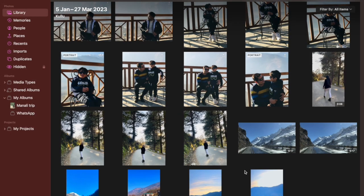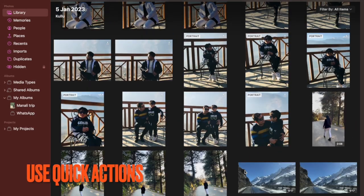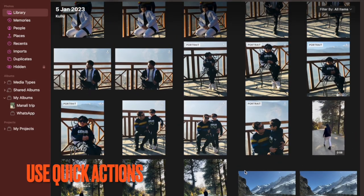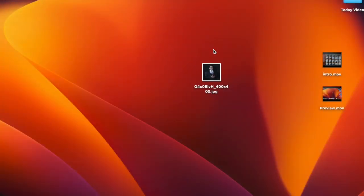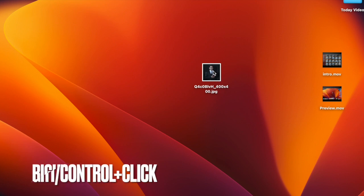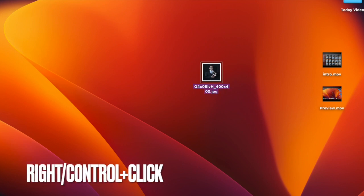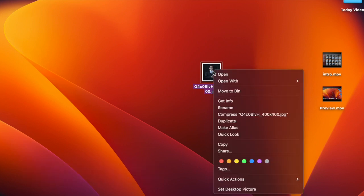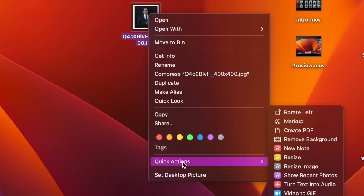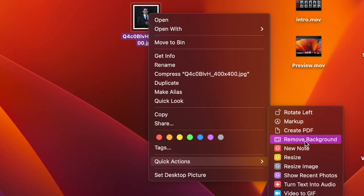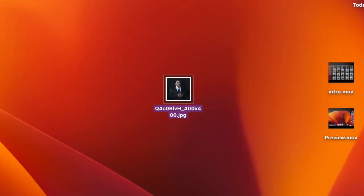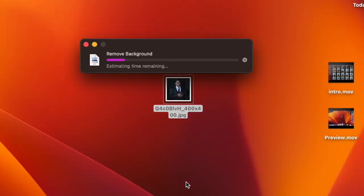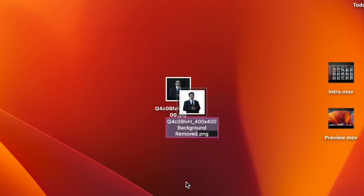Next up, it's time to learn the right way to remove background from photos using quick actions on your Mac. Simply select an image with background you want to get rid of. After that, right click or control click and then choose quick actions in the contextual menu. Then choose remove background in the menu and you are good to go. It will instantly remove the background and save the edited image in the same location where the original image is stored.